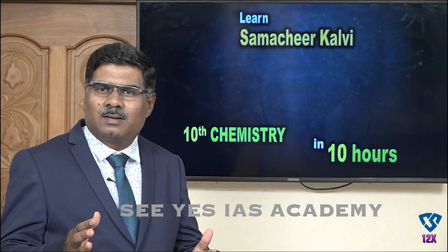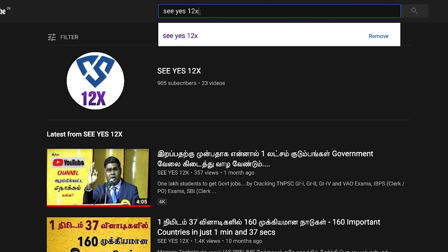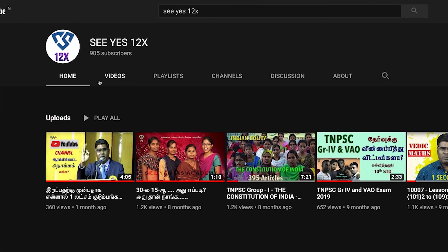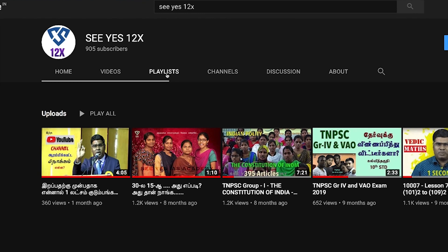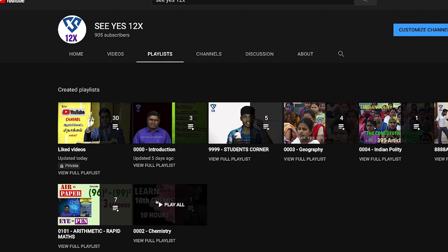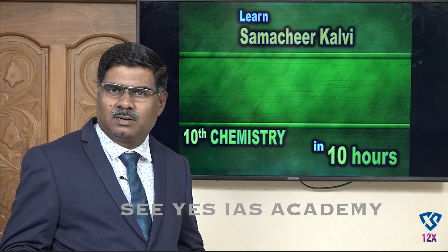If you want to access all the chemistry subject videos, type CS12X in the YouTube search bar, click the logo, then click the playlist tab to find all the chemistry videos. Please go ahead and enjoy!